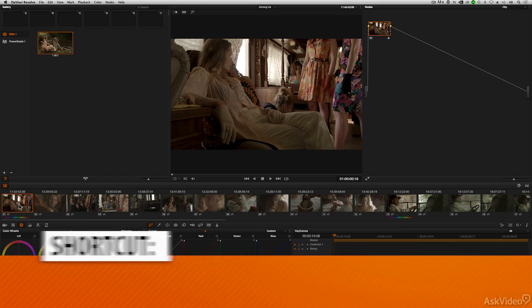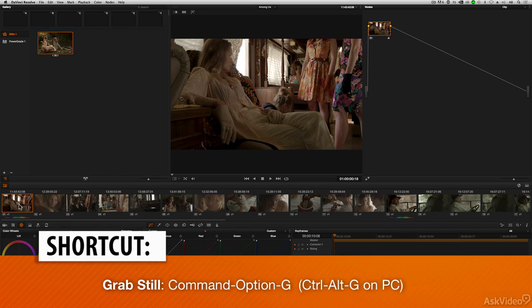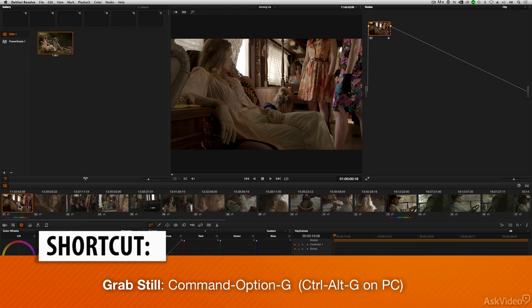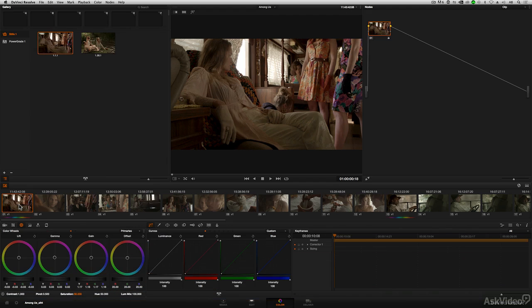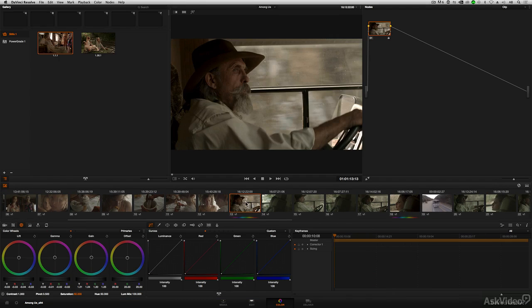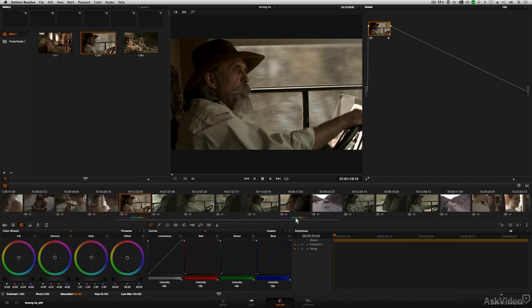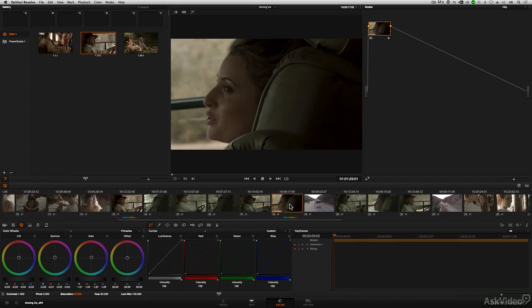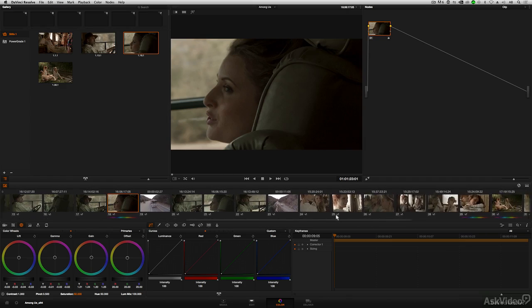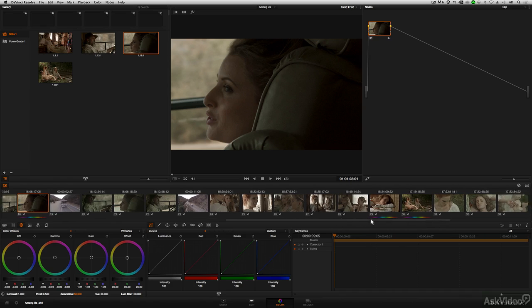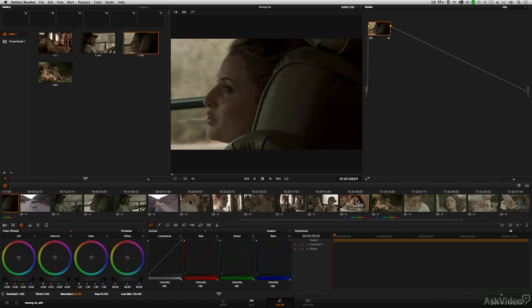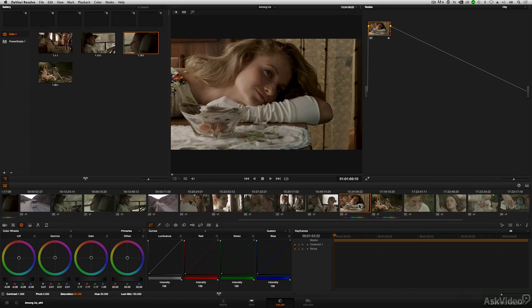The keyboard shortcut to store a still is Command Option G on a Mac or Control Alt G on a PC. And now I've stored that still and I'm going to move to the next shot that I graded and store this one. Command Option G and keep moving along until I've stored the various shots that I've worked on.